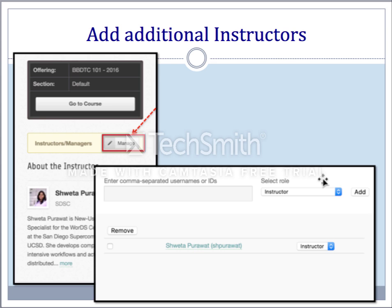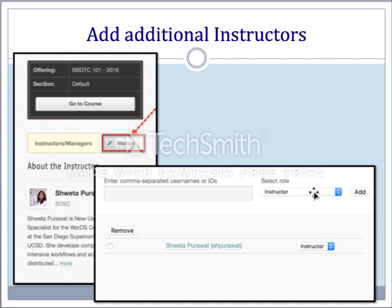To add additional instructors to the course, under the offering box you will see an instructors and managers box. Click on the manage button next to it. It will open a pop-up window where you can add BBDTC usernames and select the role — for example, instructor or manager — to add additional instructors to the course.